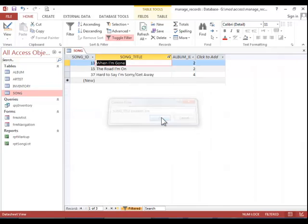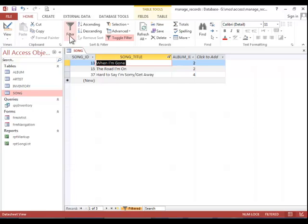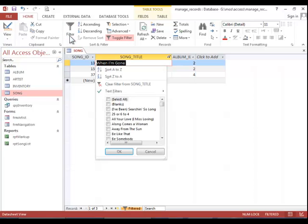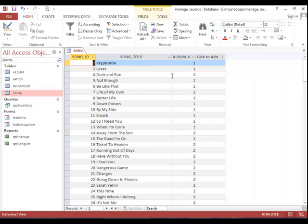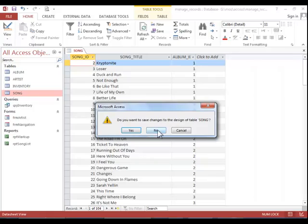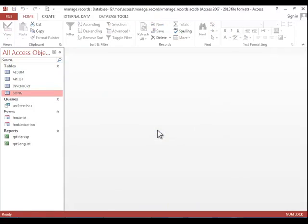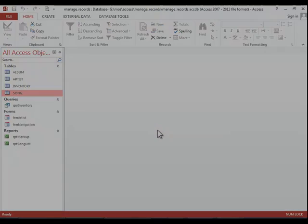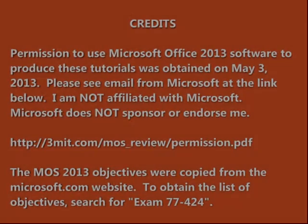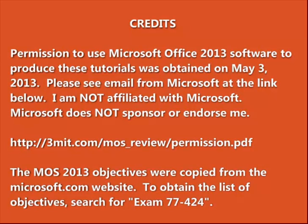To apply it, click OK. And there are the songs out of the list that have the word I'm in them. And then again, you can clear the filter.